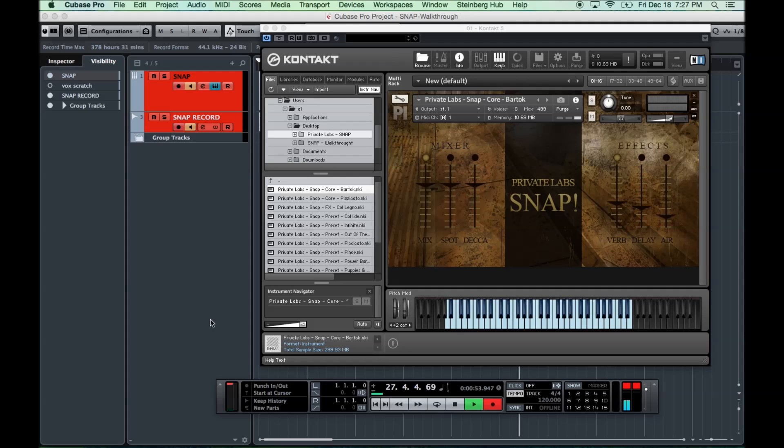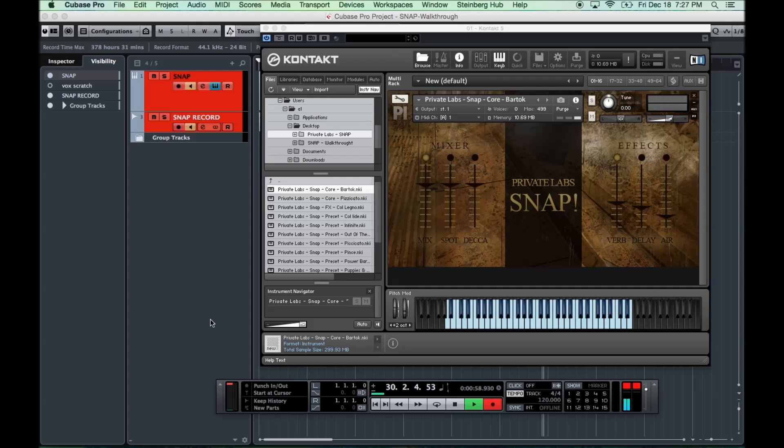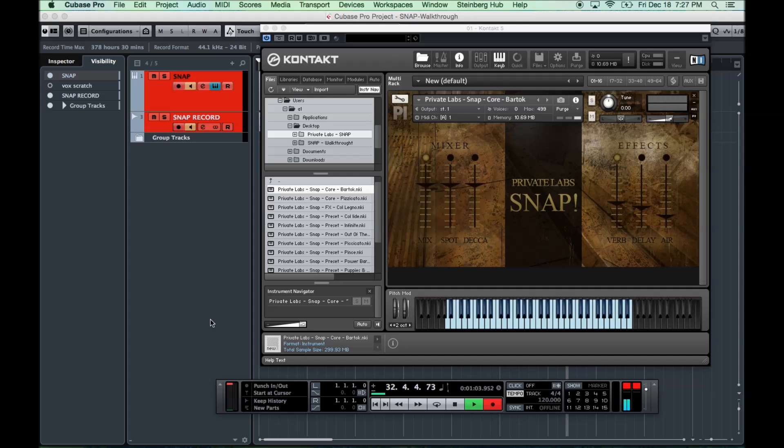As you'll see, we've got Pizzicato, Bartok Pizzicato, Coleno, and a bunch of hybrid and sound design patches. So, without further ado, I'll just walk you through the library and the interface a little bit.